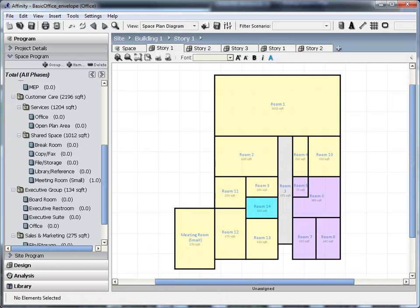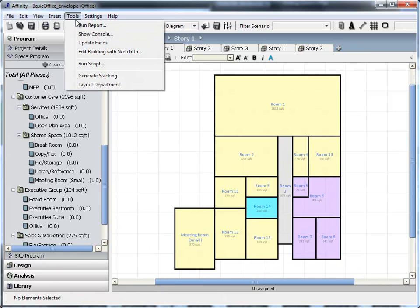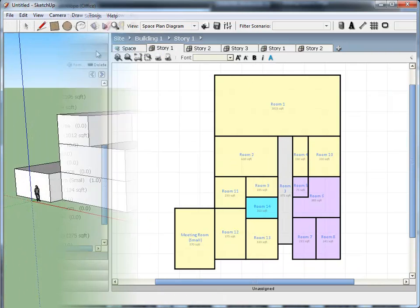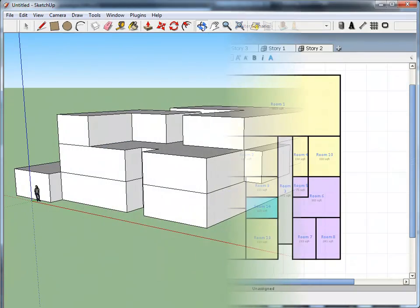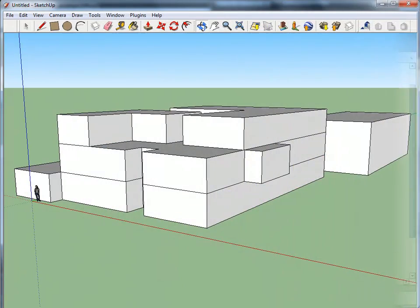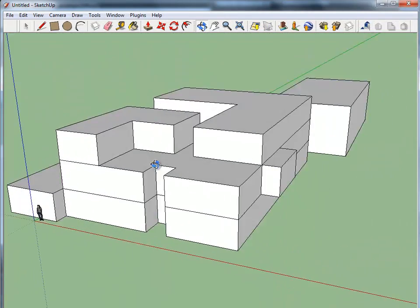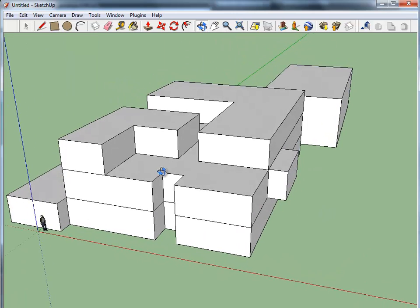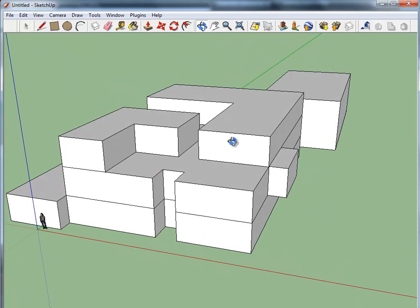Now that we've edited our building envelope, we can take it back into SketchUp for further modifications. View the new shape of our building. See that the room that we've added appears.